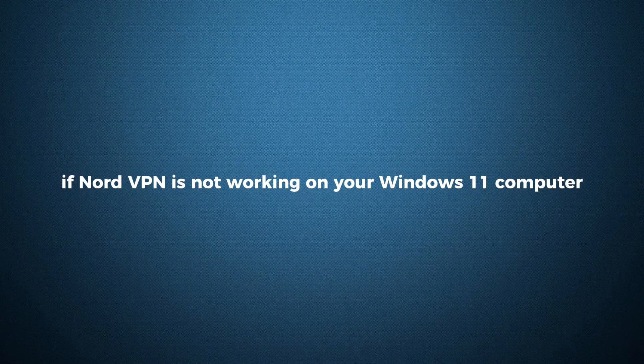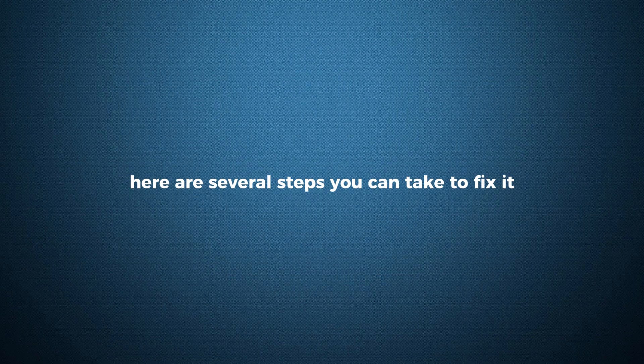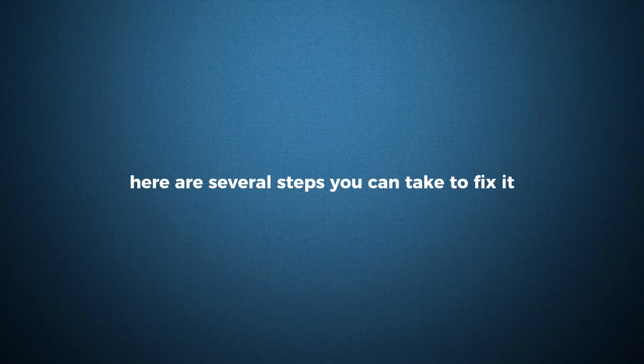If NordVPN is not working on your Windows 11 computer, here are several steps you can take to fix it.